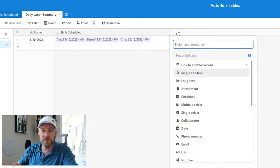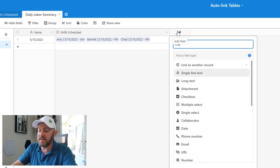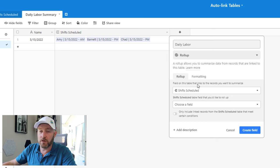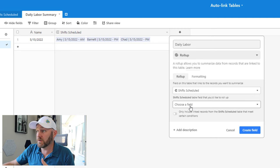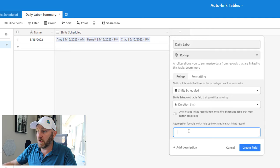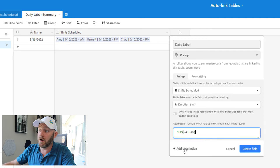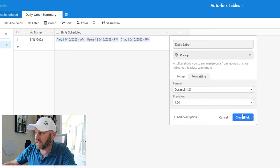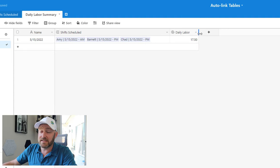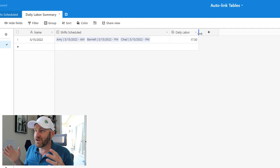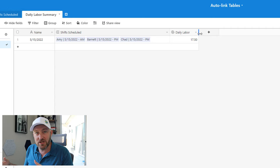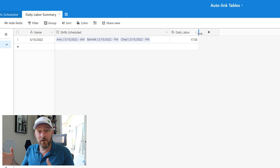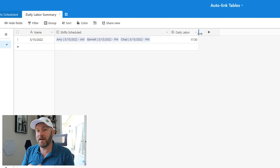Now I can use a roll up for the day. So I can say daily labor, roll up field here. I'm looking again at my linked relationship to shift scheduled. And now I want to go a layer deep to duration. And I want to run a summation here or sum of values. And let's make sure that our output is in hundredths decimal place precision and create the field. And that is exactly where I'm going to first see that 17.5 hours. So now I have the proper linked relationship, and everything is summing correctly.